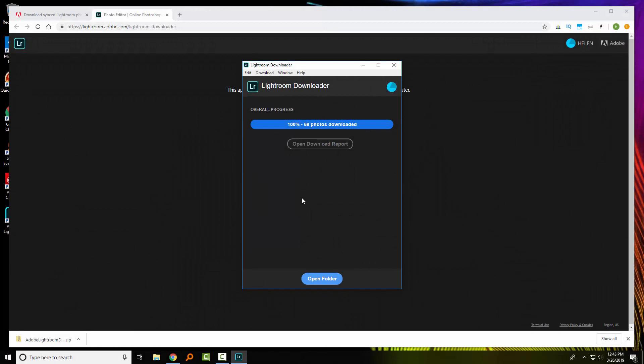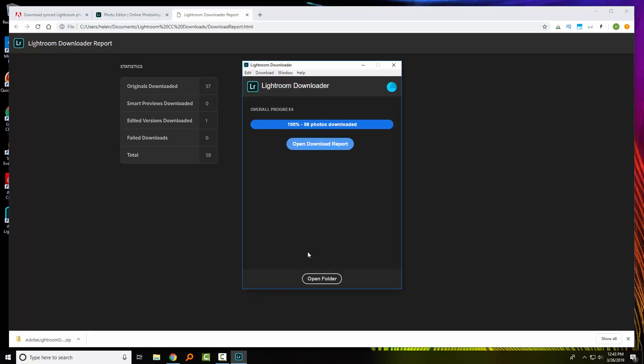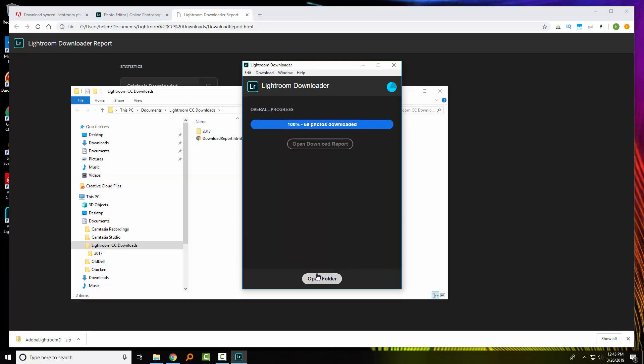I've now let the application run, and it's successfully downloaded 58 photos. Clicking here to open the download report tells me that there were 57 originals downloaded and one edited version. I can also go direct to the folder into which the photos were downloaded.